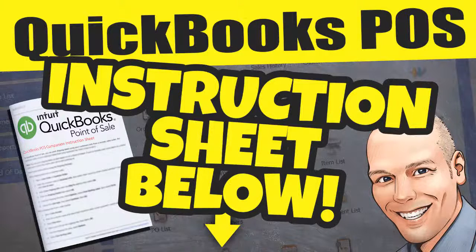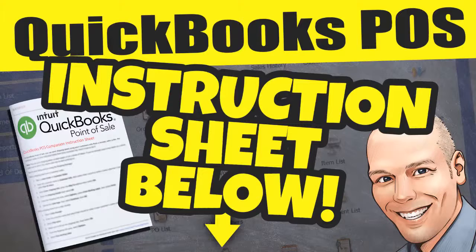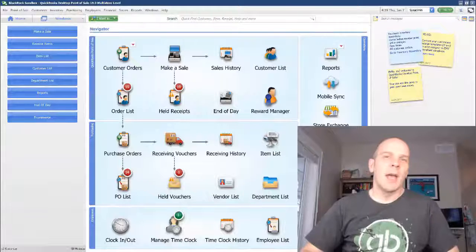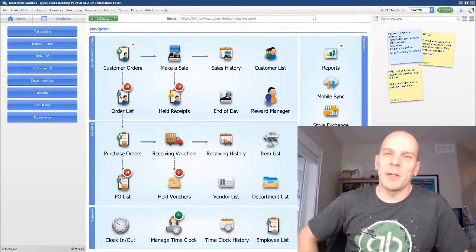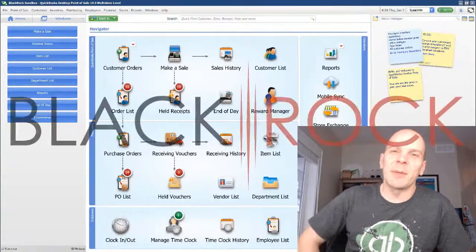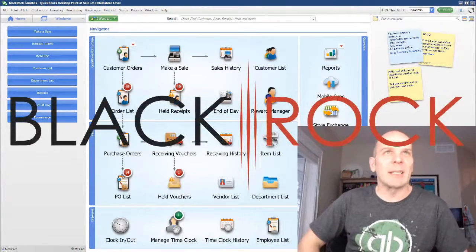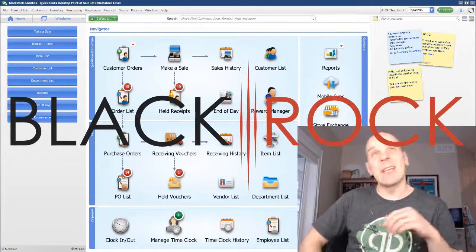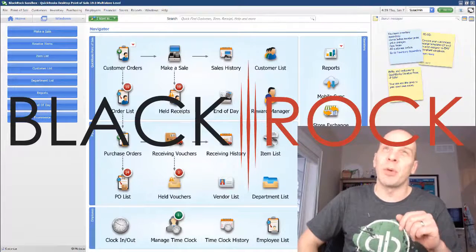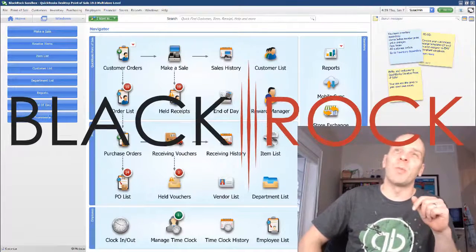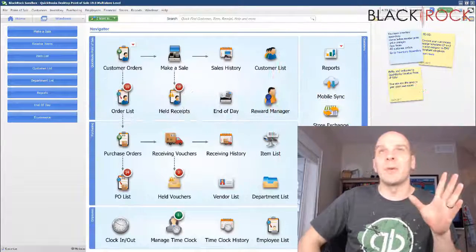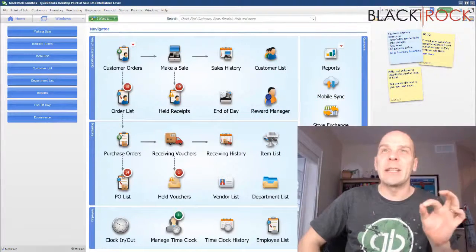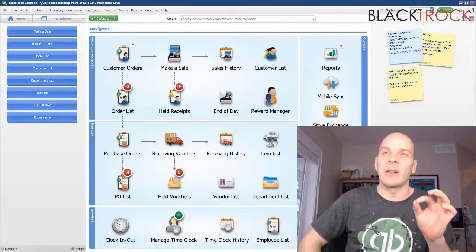Grab the instruction guide for this video down below. Hey there folks, Peter here with BlackRock Business. Welcome back to the channel. Today in QuickBooks Point of Sale, we are going to go ahead and edit a style.